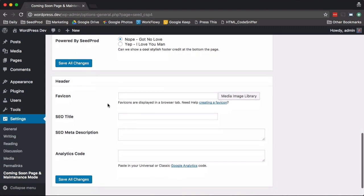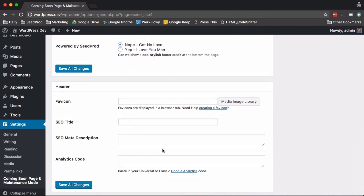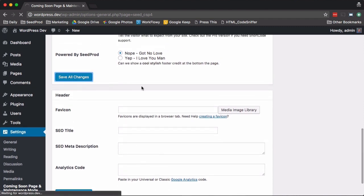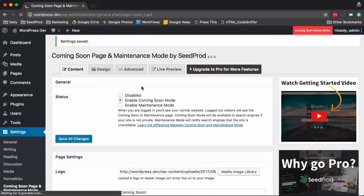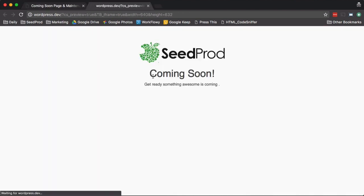Then you can enter some SEO information and your Google Analytics code. Really at this point, that is all you need to do and you would have a functioning coming soon page, as you can see here.